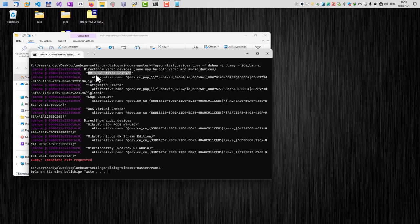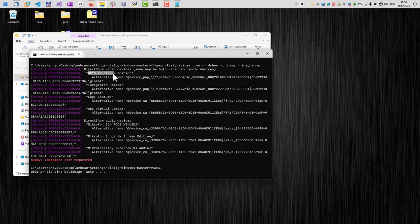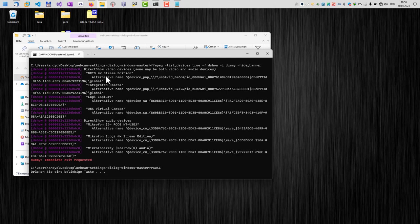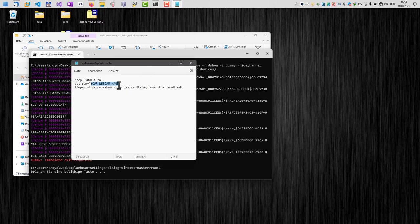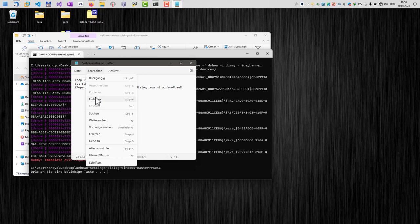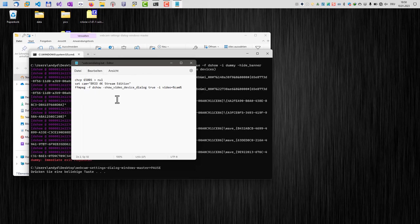For example, this is the first webcam here, the Brio 4K Stream Edition, and the internal webcam of my computer is here, Integrated Camera. So just copy the text here for the webcam you want to use. Just select it, right-click, and then the string here will be available in the clipboard. All we need to do is here to remove this one here and paste the name, so we have set cam Brio 4K Stream Edition. Save the file and basically that's it.